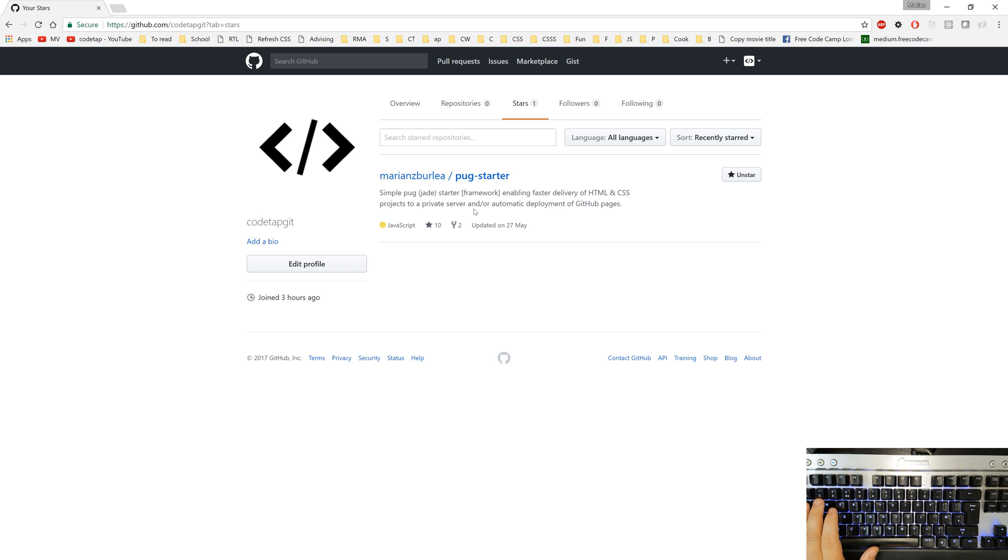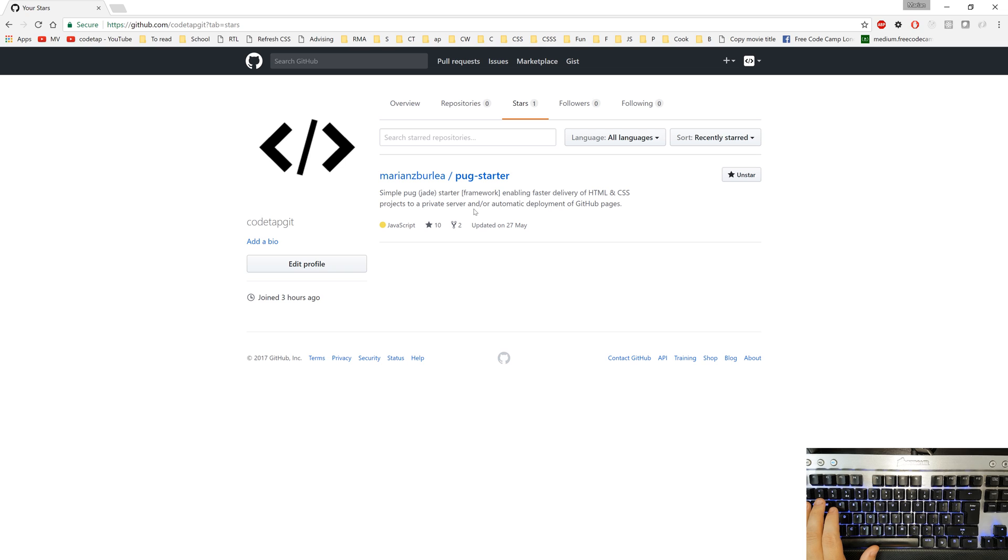Our last step would be to install a text editor like visual studio code if you haven't already installed it. Check out the description of this video below and you'll find links towards how to install visual studio code or atom text editor. Other editors that I recommend are sublime or webstorm or any other text editor that you feel comfortable with.